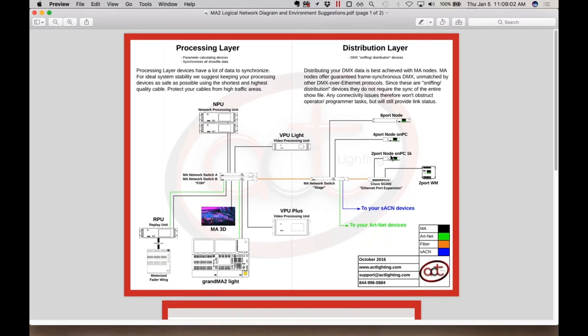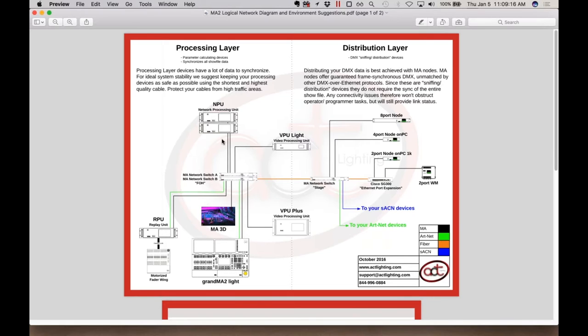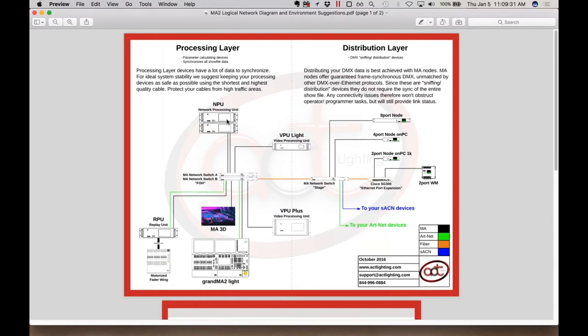In terms of system philosophy, if your GrandMA 2 Lite, which is 4096 parameters, which is roughly 8 universes, if you need more processing power, you need 16 universes, you have a 24 universe show, etc., you're going to add an MPU. And you probably noticed an MPU. You don't actually do anything at the MPU. You plug it into the network. It becomes a processing member of the GrandMA 2 system, which is all synchronized via Ethernet.